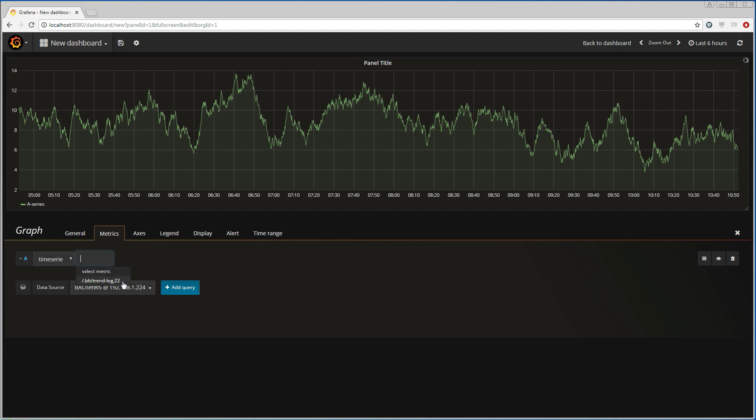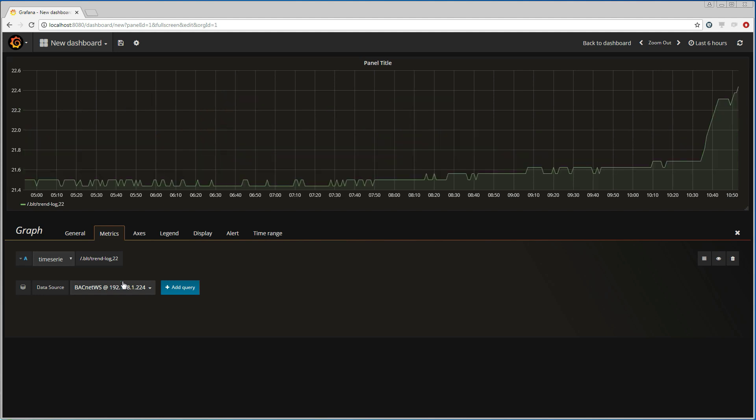Now our Dingo device has one trend log that logs values from a temperature sensor here in the office, and it is the object identifier of that log that now pops up in this field. So I'm going to choose that log. And as we see, the graph changes with values that come from the selected BACnet trend log.